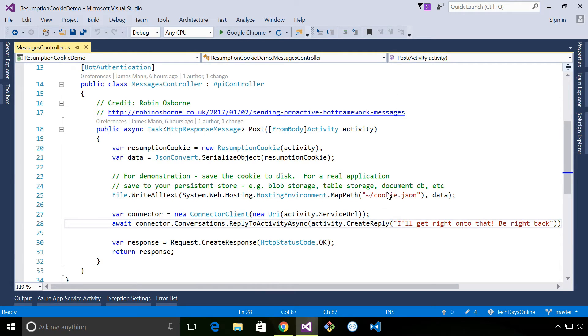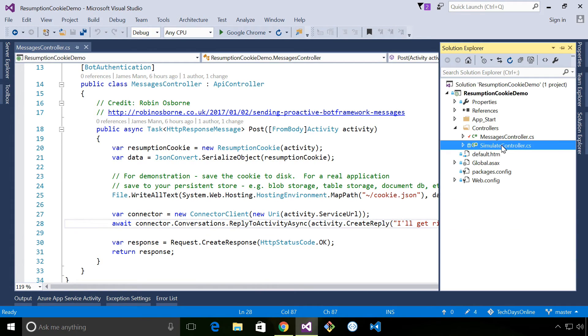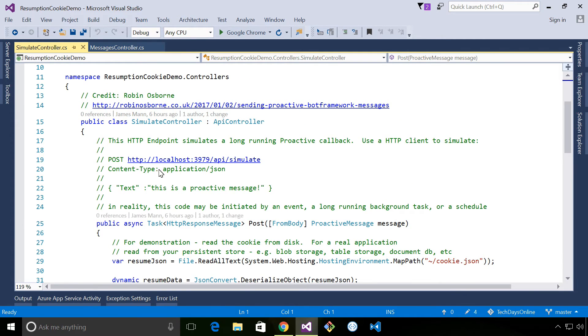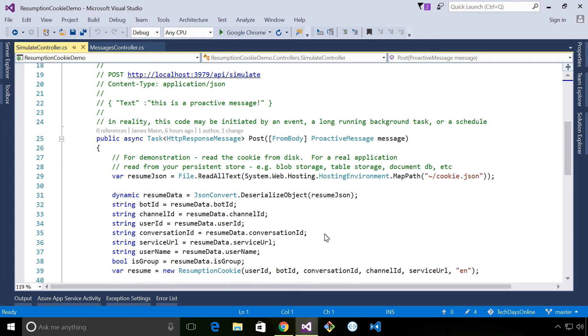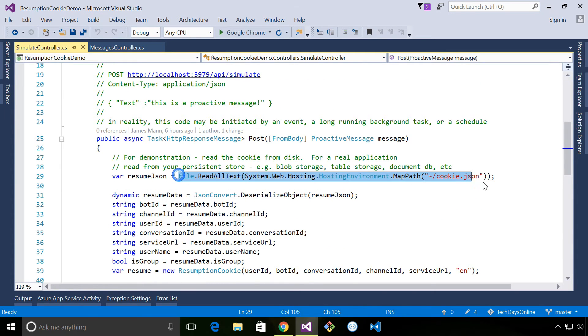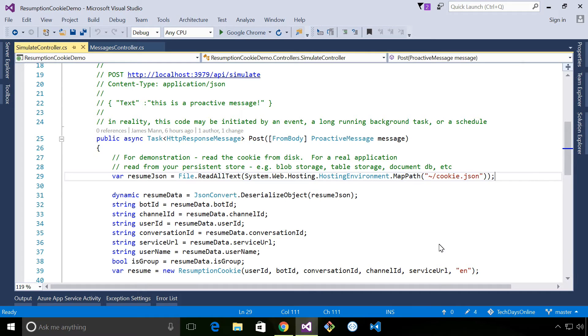Now, to simulate a long-running operation, I've created another web API controller. And all this does is accepts an HTTP post. It reads in the cookie, so this is a key bit. It's reading the cookie from disk. This is a cookie that we've previously saved to disk.